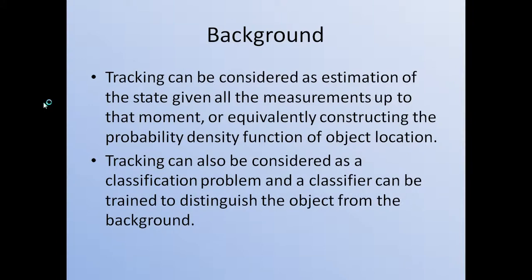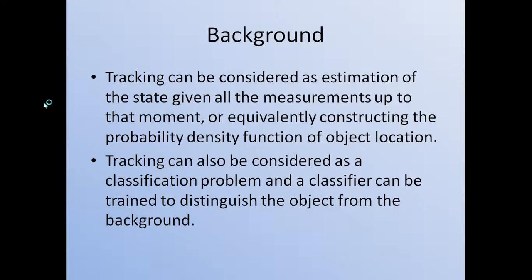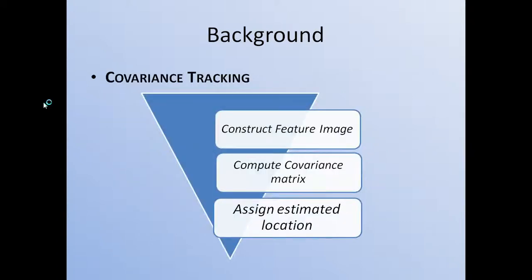There are many ways to realize the tracking. One way is that tracking can be considered as estimation of the state given all the measurements up to that moment, or equivalently constructing the probability density function of object location. The second way is that it can also be considered as a classification problem, and the classifier can be trained to distinguish the object from the background. Here, in this project, we mainly introduce the covariance tracking.